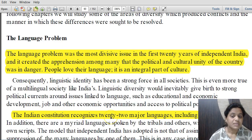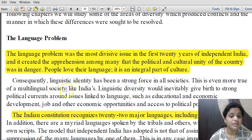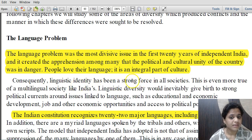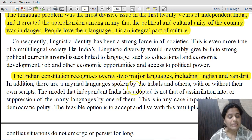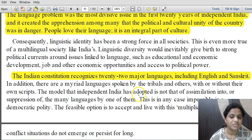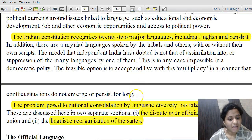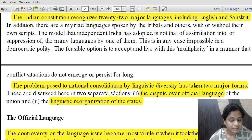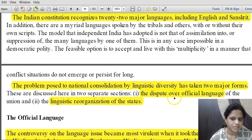The language problem was the most divisive issue in the first 20 years of independent India and created apprehension that the political and cultural unity of the country was in danger. People love their language as an integral part of their culture. The constitution recognizes 22 major Indian languages under the 8th schedule, with English also recognized for official purposes. Sanskrit is also one of the 22 recognized languages.